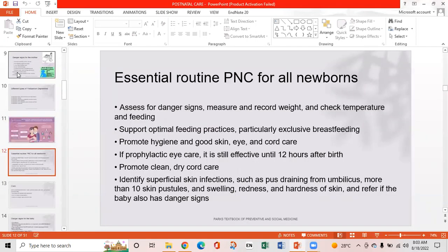Essential routine postnatal care for all newborns: assess for danger signs, measure and record weight, check temperature and feeding, support optimal feeding practices — particularly exclusive breastfeeding. Promote hygiene and skin, eye, and cord care. Prophylactic eye care is still effective until 12 hours after birth. Promote clean, dry cord care.